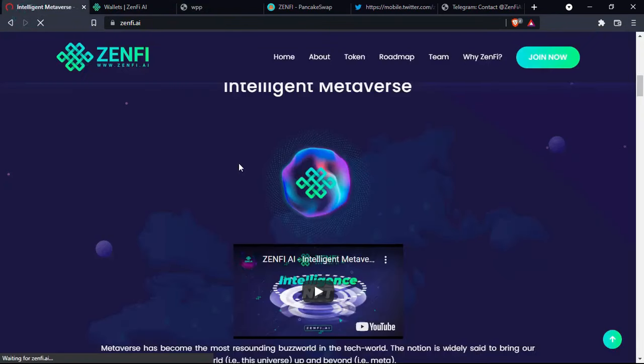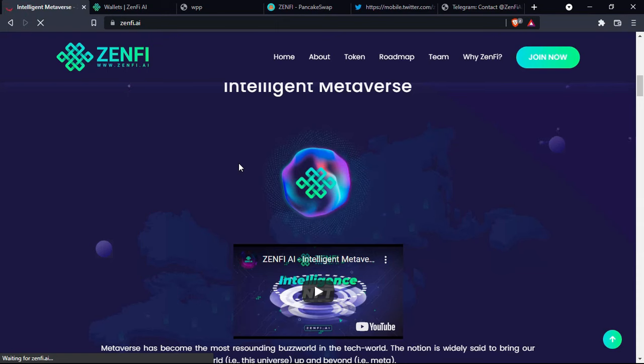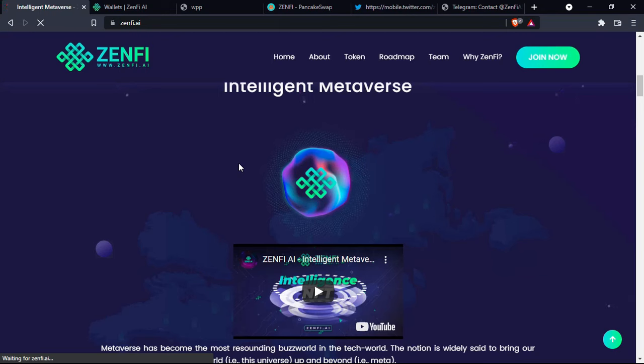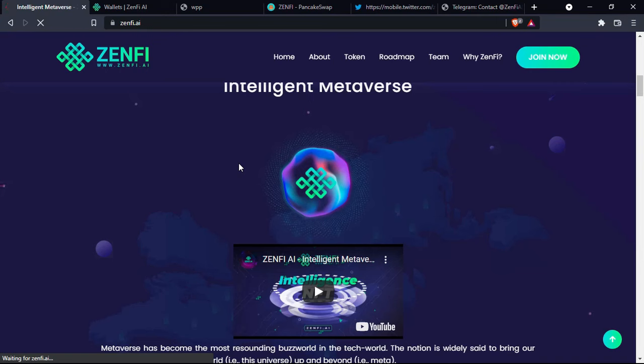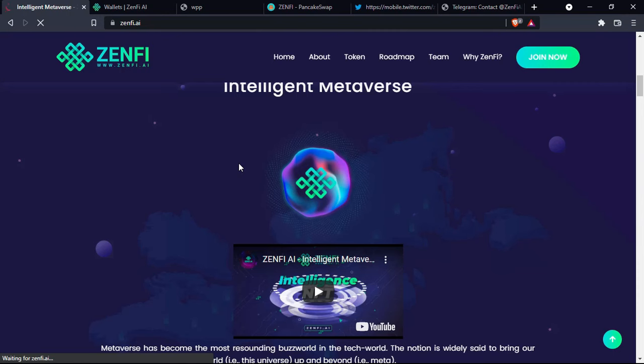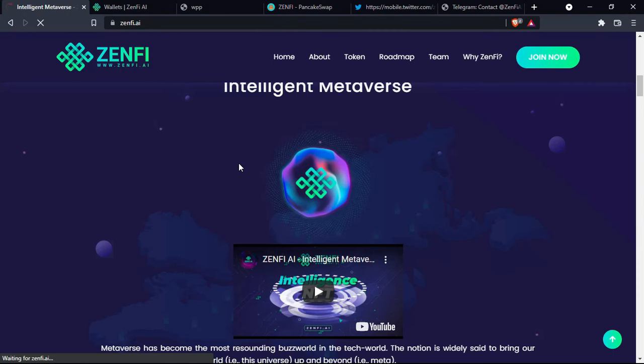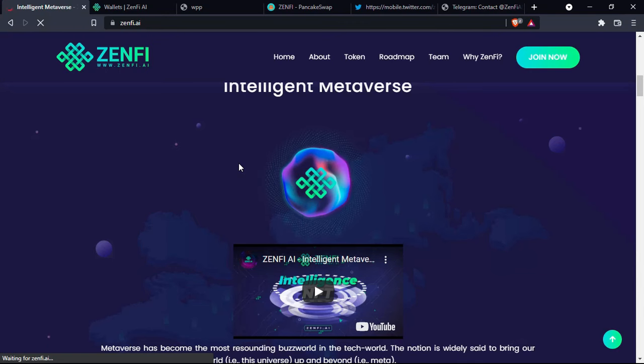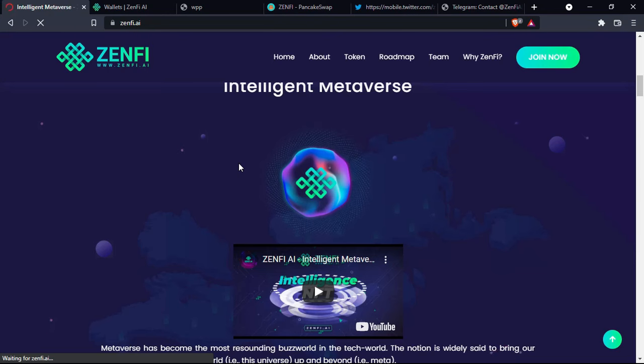The announcements that I want to make is that the first phase of Zenfy AI initial stake offerings has already begun. The duration will be from 18 January to 7 February. The supply of the Zenfy that will be sold is 2.1 million. The price will be 0.7 and the token sale is only open within three hours per day.